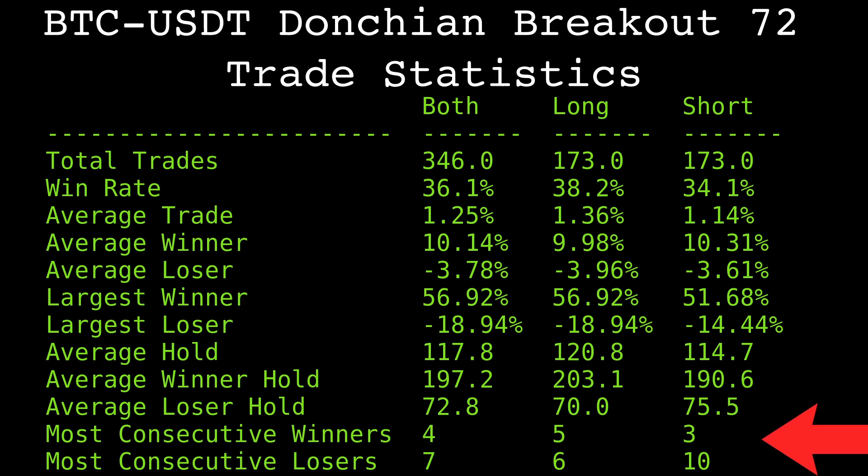And finally, I included the max number of consecutive losers to illustrate the pain this strategy can bring. Losing 7 trades in a row is not fun, and not for the faint of heart. Trading requires discipline, and this number hopefully illustrates that.